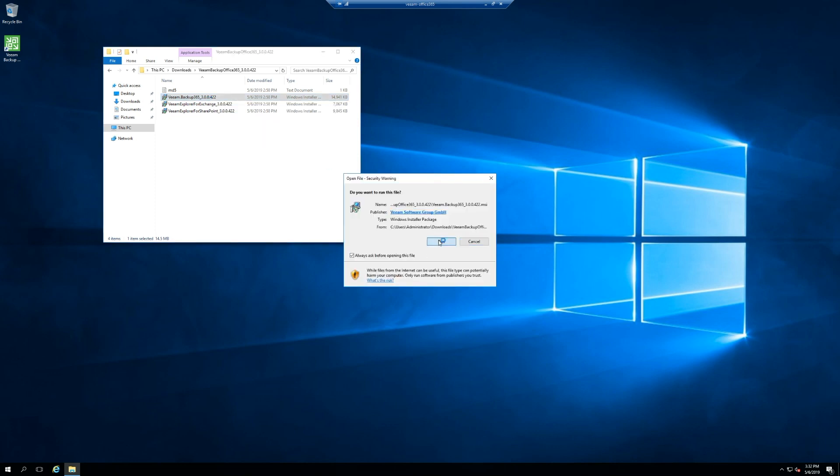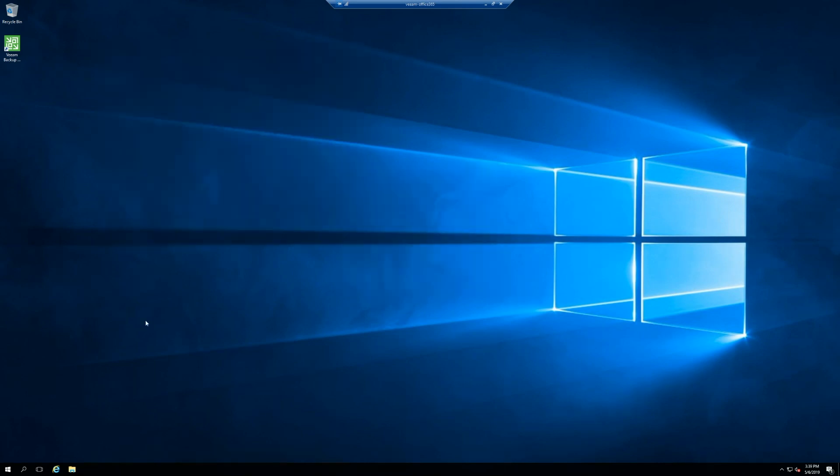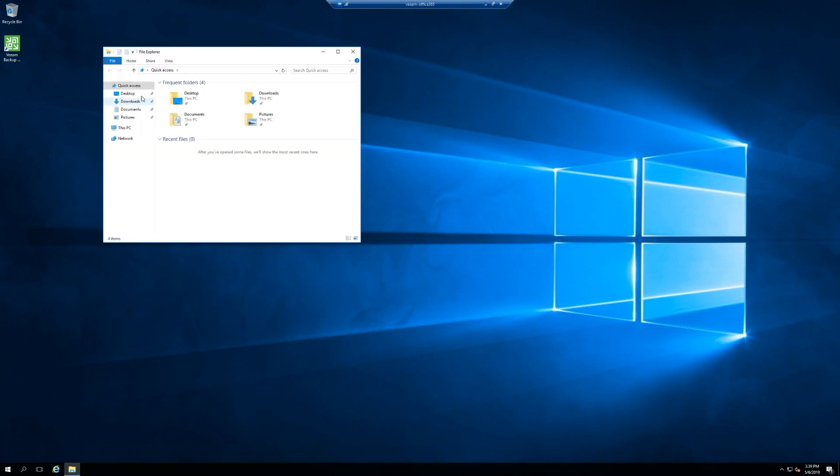So let's go run this file and we have to install .NET. So I will be right back as I install .NET. Alrighty, now that .NET 4.7.2 is installed, let's try this again.